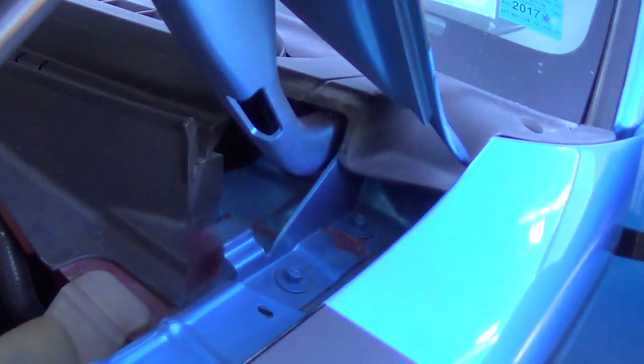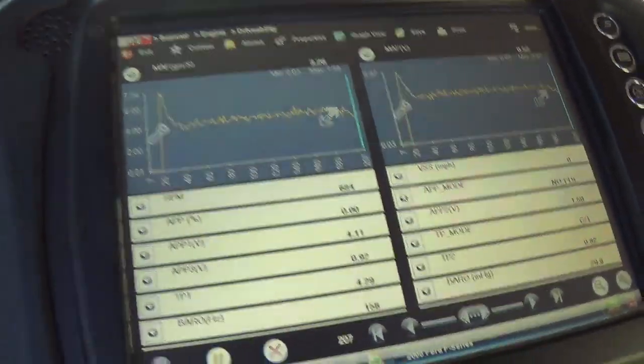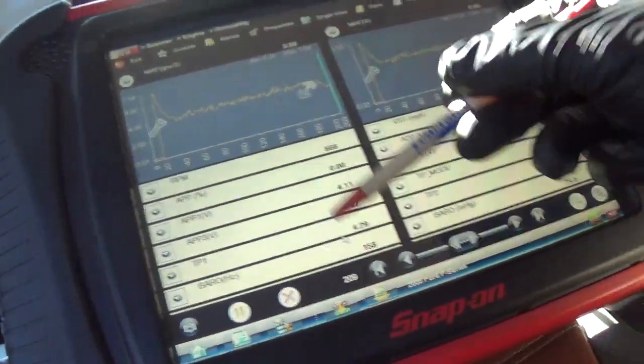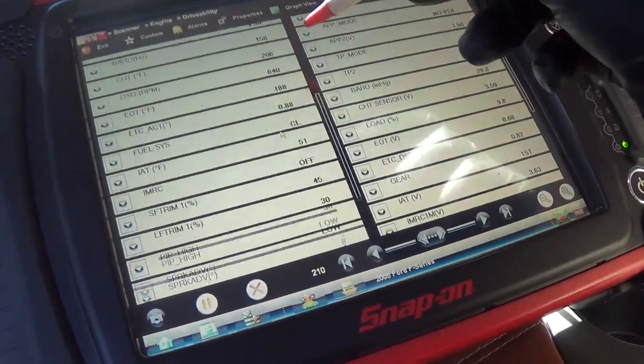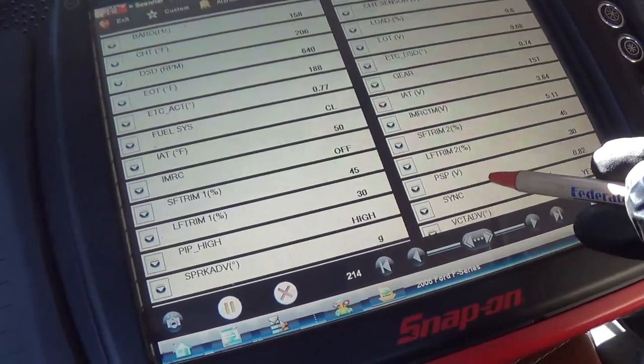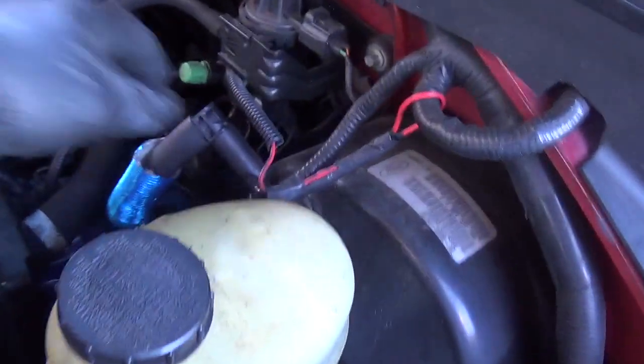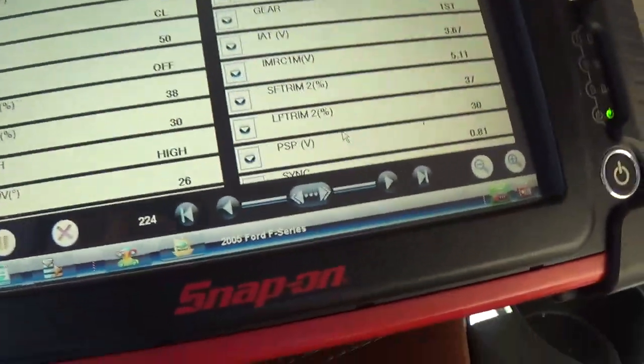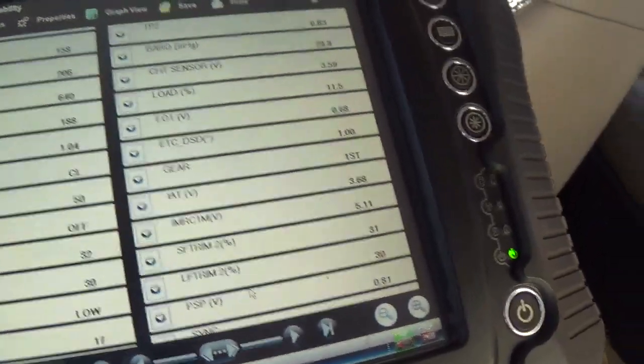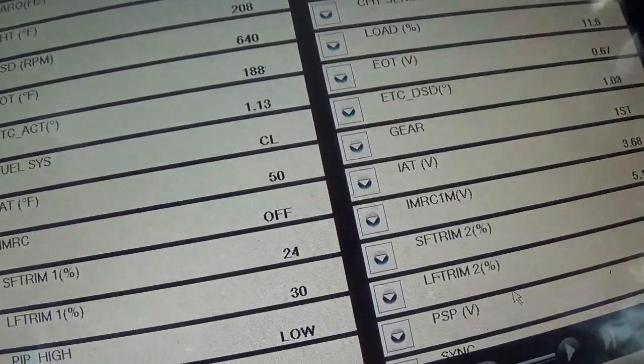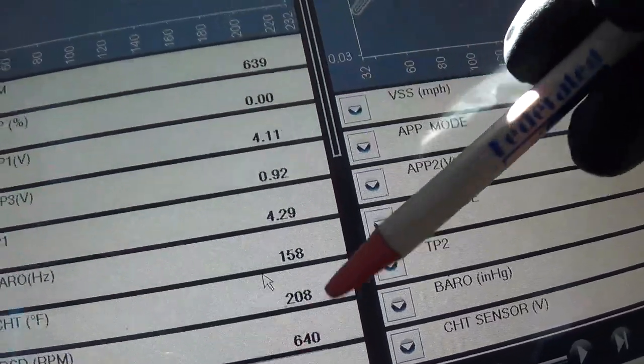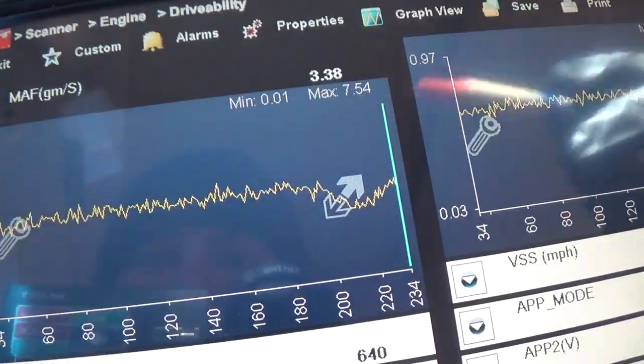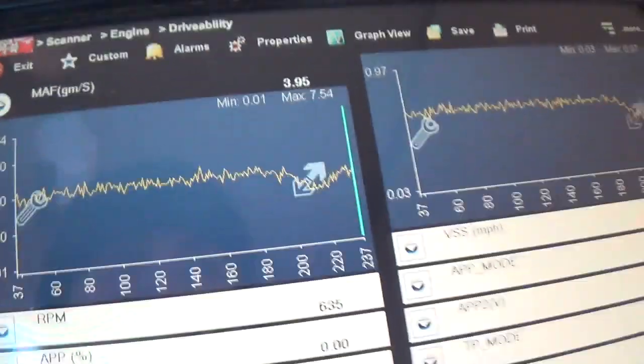Let's see if we can make a small vacuum leak, see if our mass air flow reading changes here. 3.9, 3.2. Look at our fuel trims. Short term is pegged out now. Plug that back in, short term should come down. It's coming down.